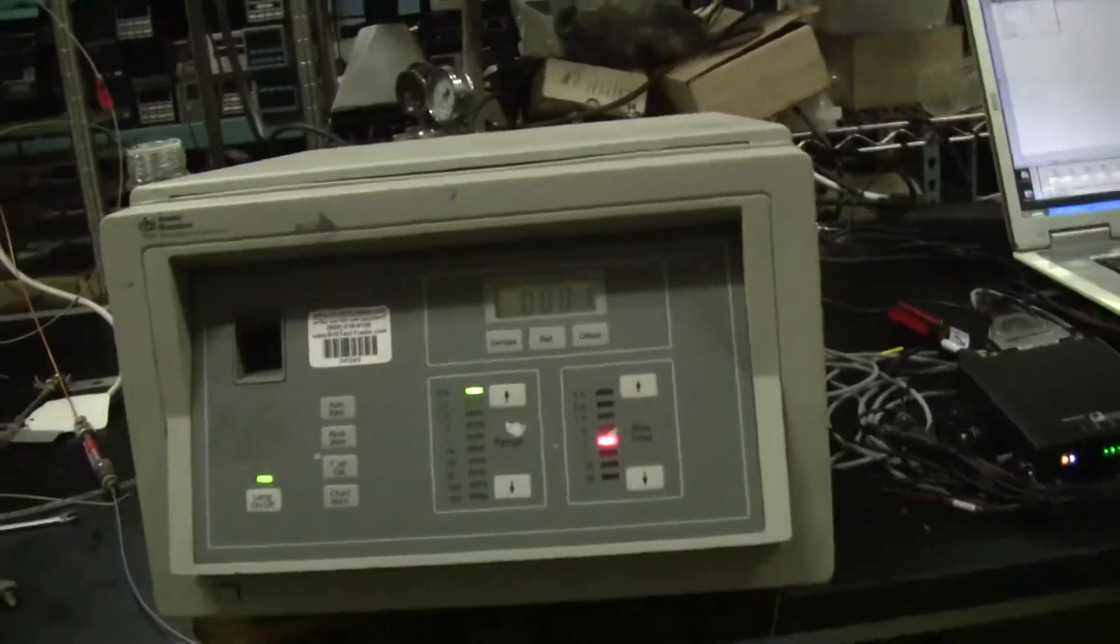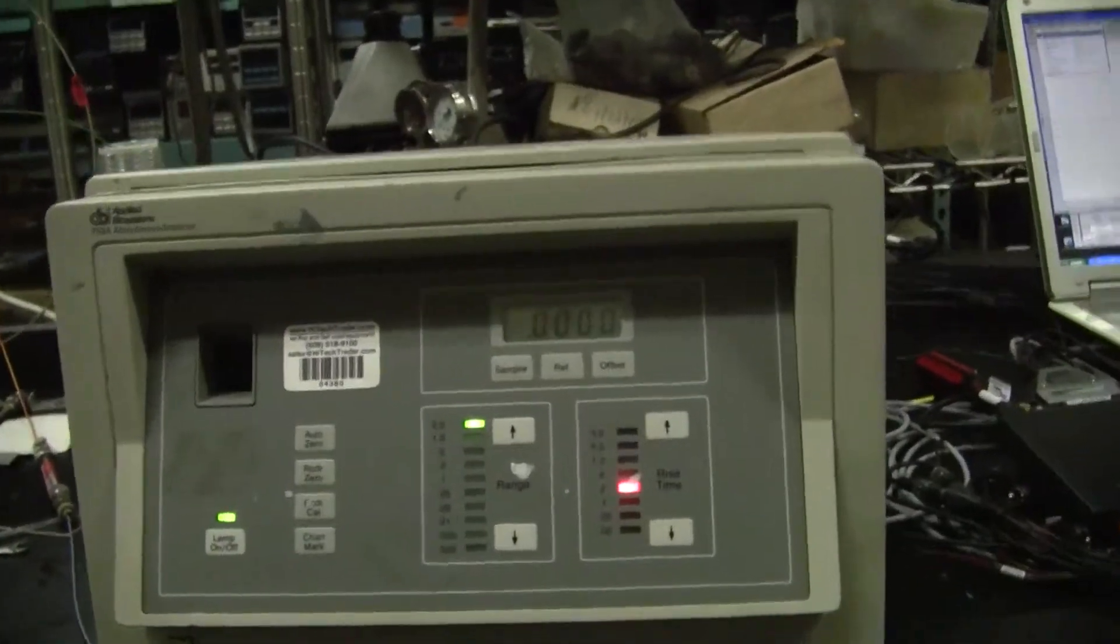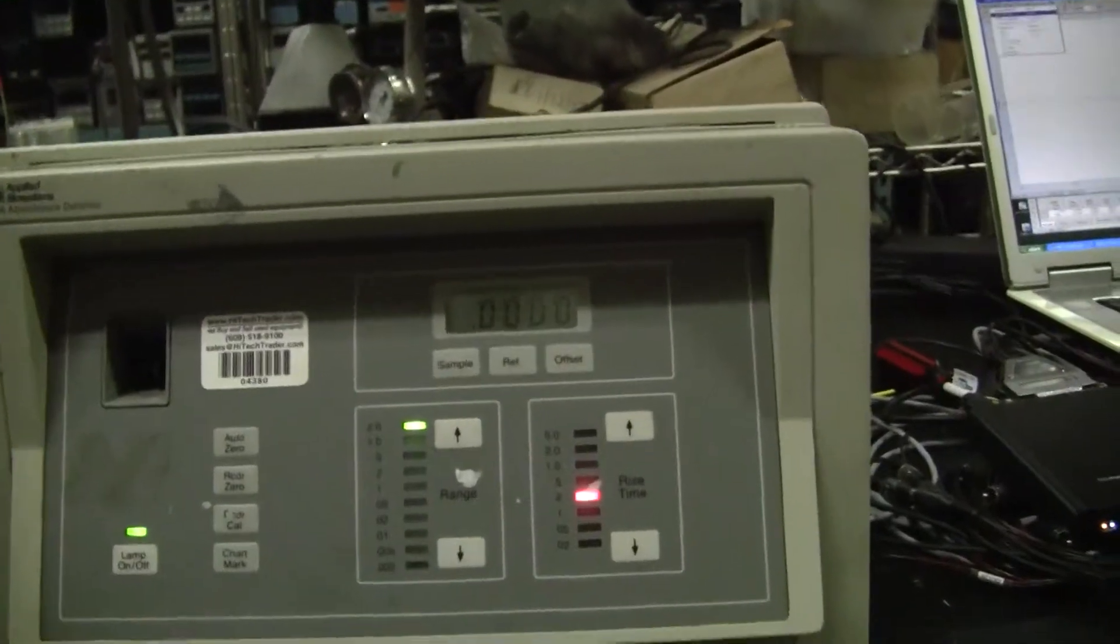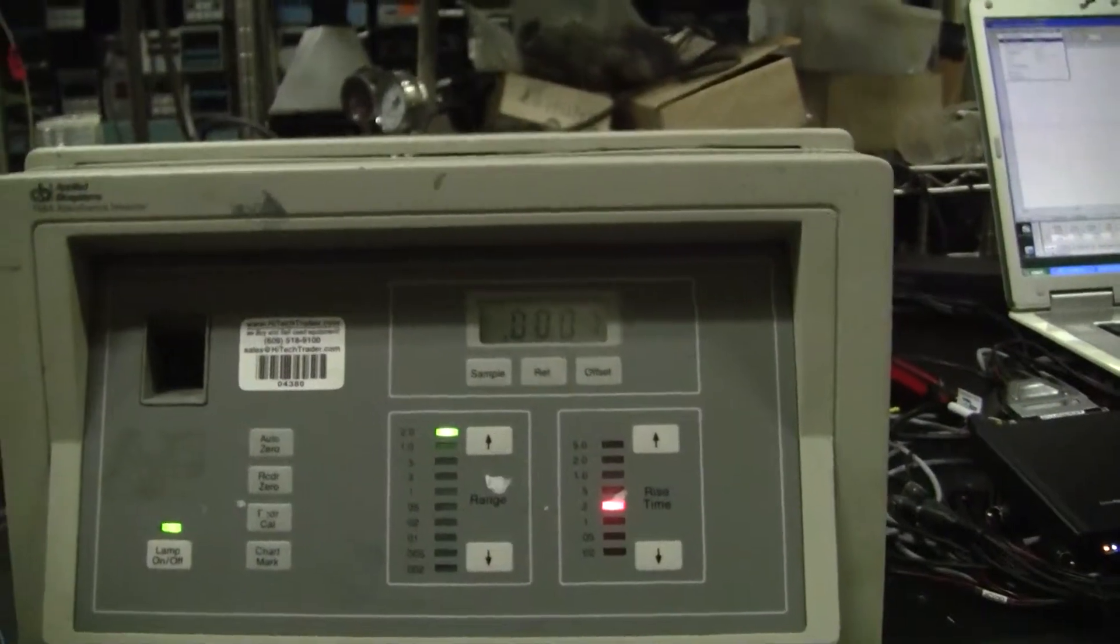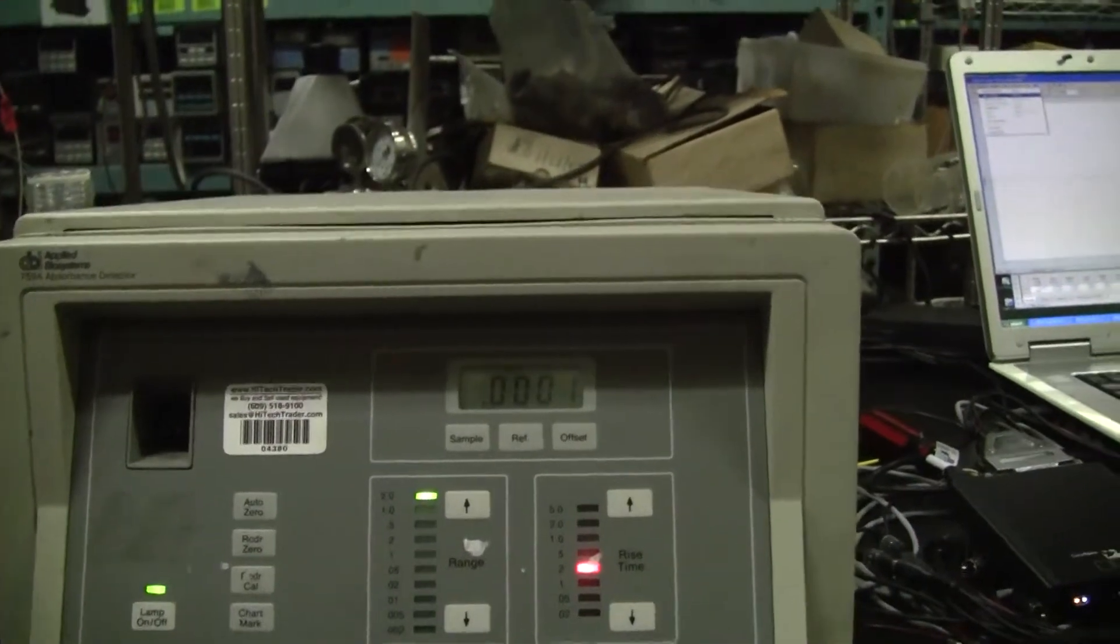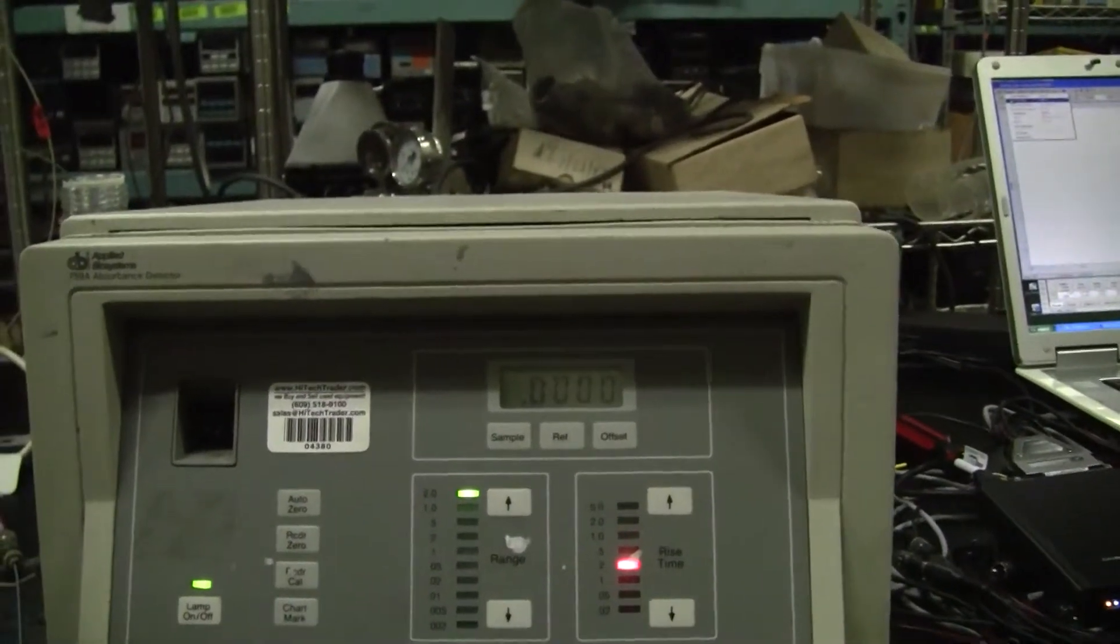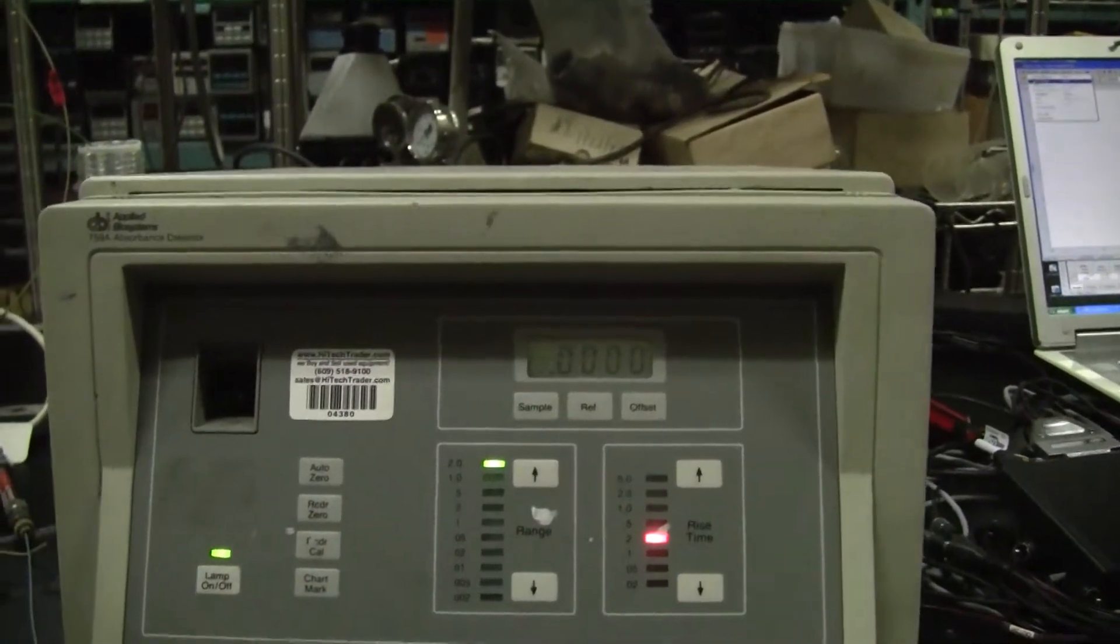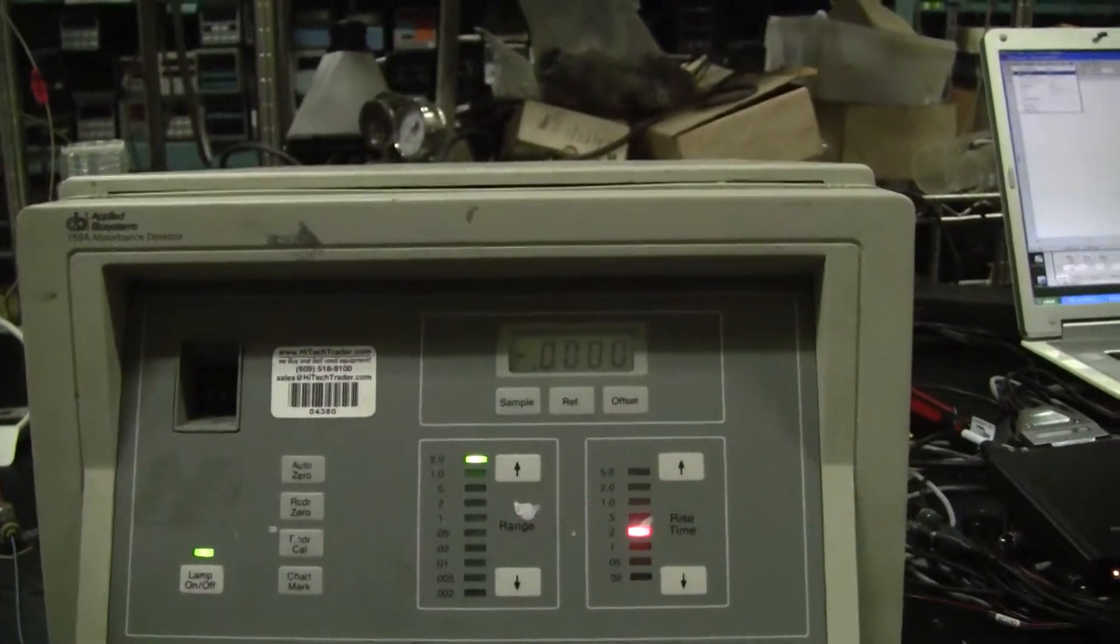Hi, this is Michael from Hitech Trader. Today we're looking at an absorbance detector made by Applied Biosystems slash Perkin Elmer. This is a 759A.